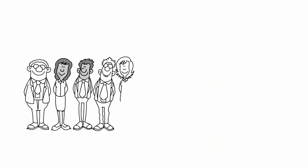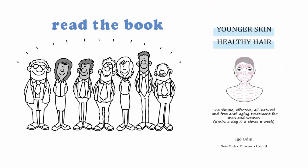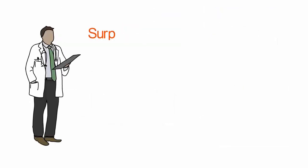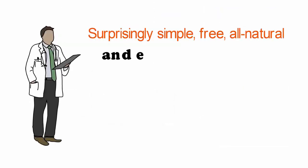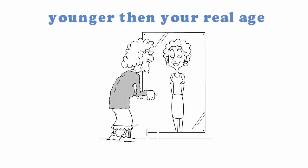If you're in your 30s, 40s or over 50, read the book Younger Skin Healthy Hair. You will discover a surprisingly simple, free, all natural and effective method to have healthy skin and look much younger than your real age.